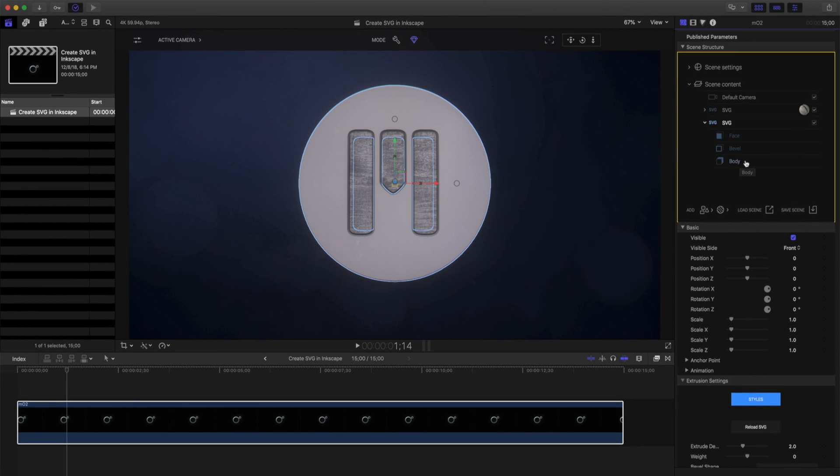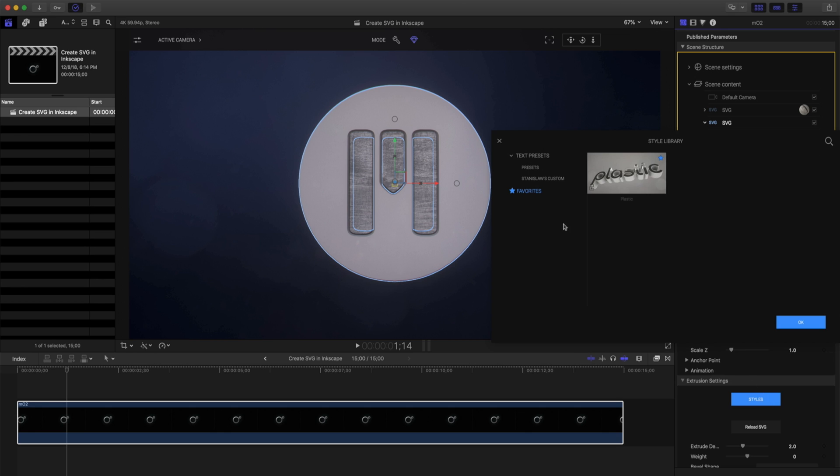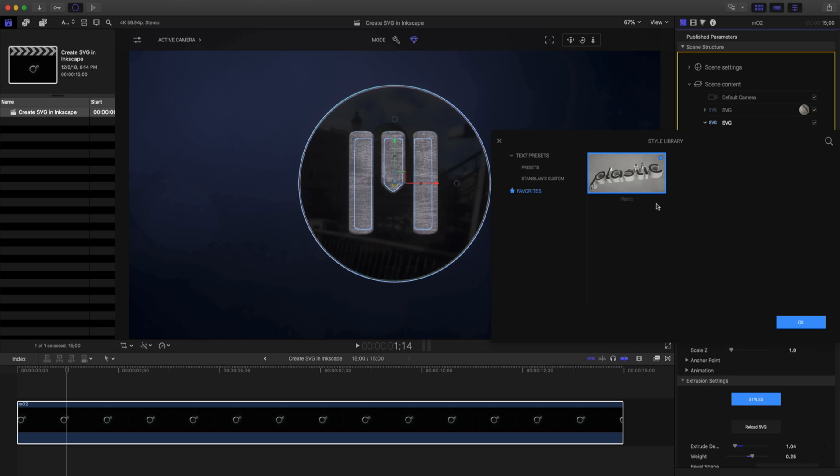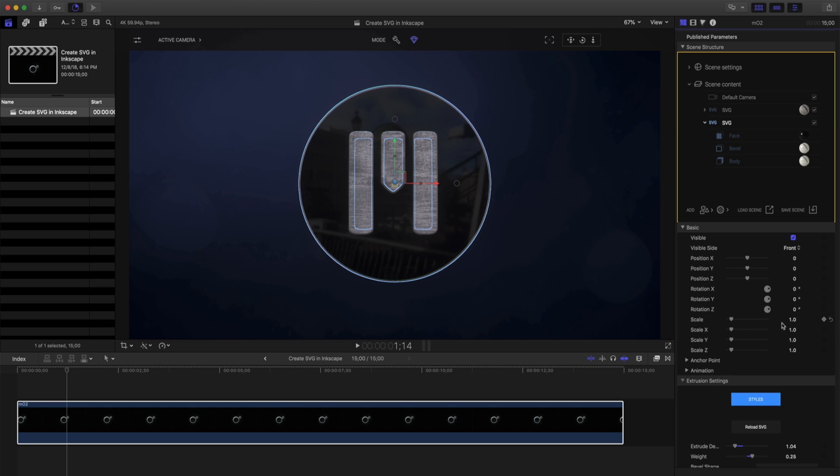Instead of applying a material to just this item, let's go down to our extrusion settings and choose a style. I have a favorite selected called Plastic. Clicking on it will apply it to my model. Clicking OK will close the style library. A material has been placed on each of these different items.